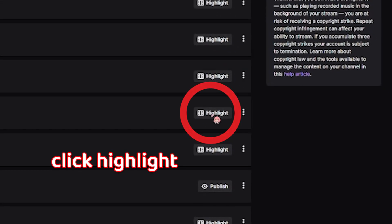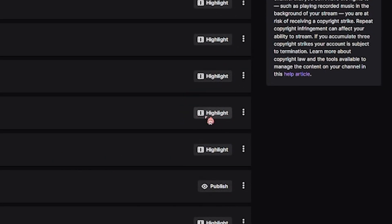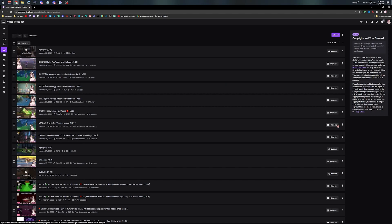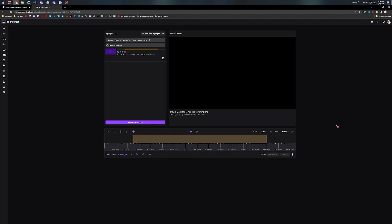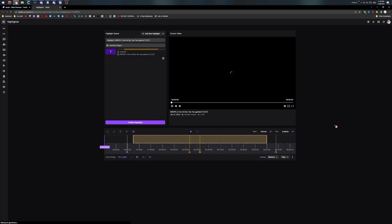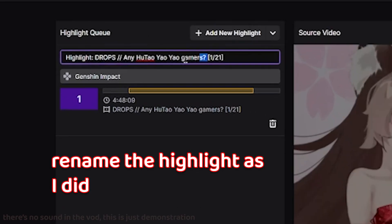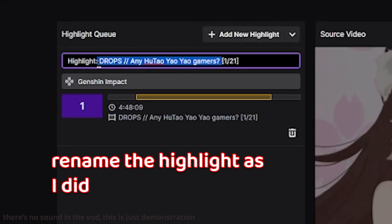Click on Highlight. It will open up a new tab. Rename the highlight as I did.